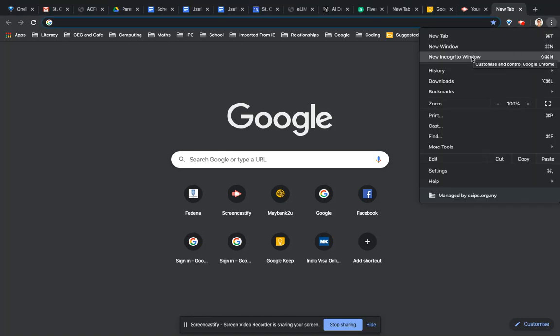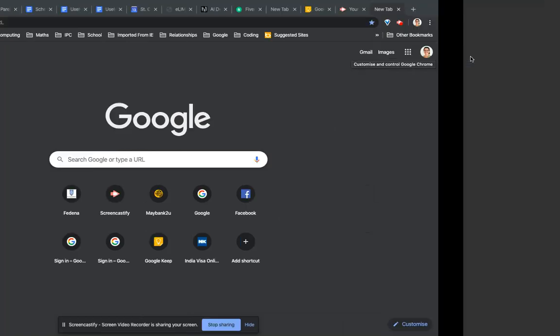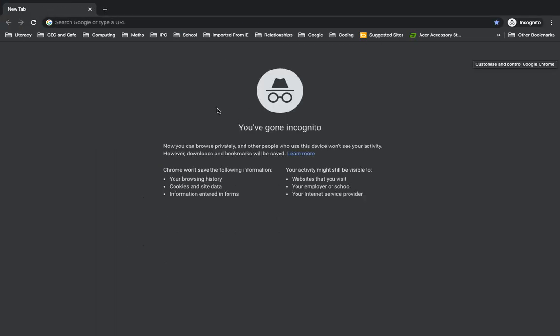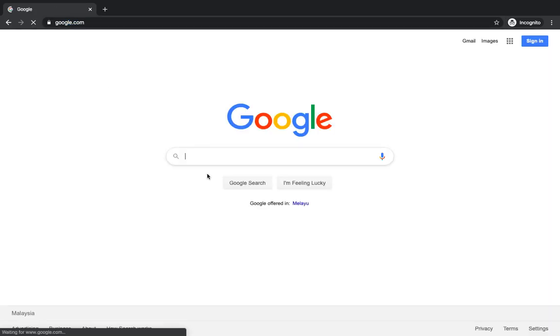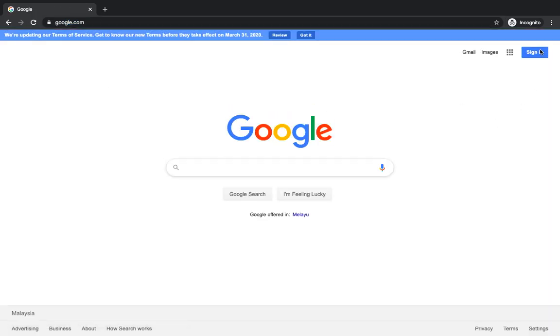Then you want New Incognito Window. There are other ways to do that. I'm on a Mac, I'm just going to show you this one way. So New Incognito Window, and then if you just type in Google.